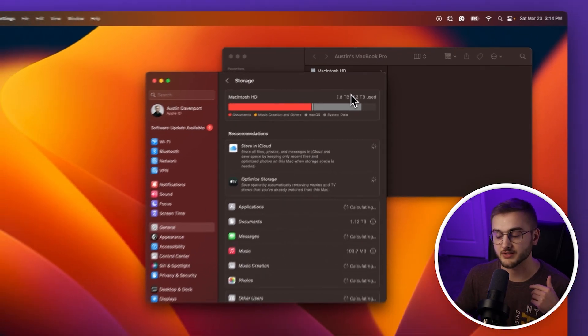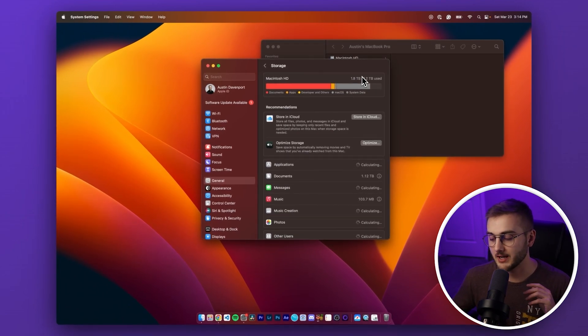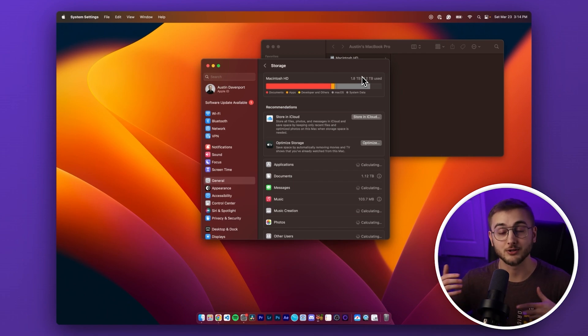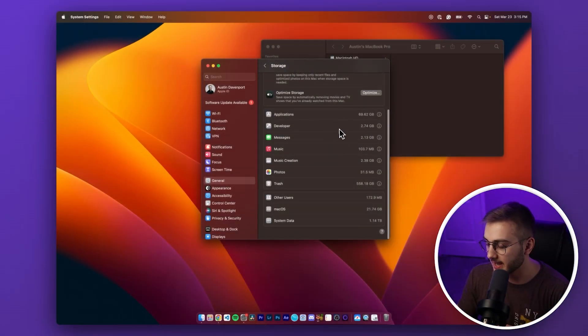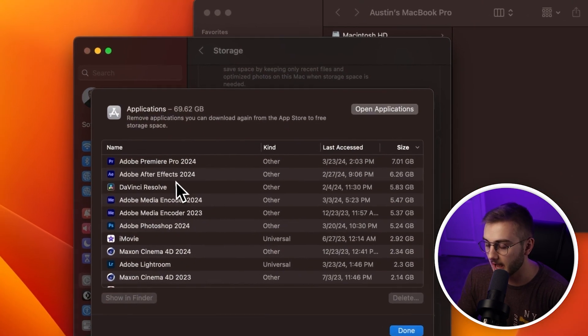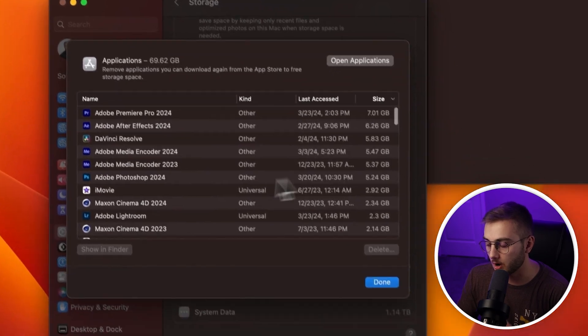I know you can go through settings, but some versions of macOS don't work exactly like that, so going through Finder should get you there no matter what version you have. As you can see, I have 69.62 gigabytes of applications — you can click the eye icon and delete the programs you don't need that are hogging up space. Apple has been notorious for not really showing you exactly what is taking up space on your Mac.